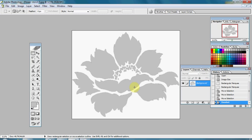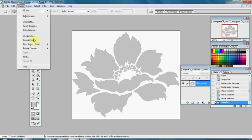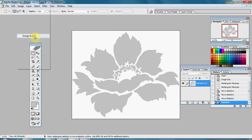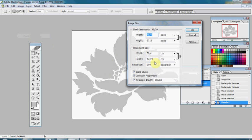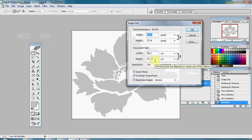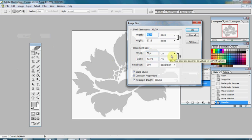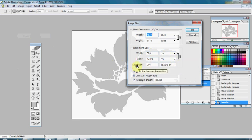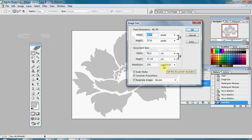Okay, so we have our picture here. Size of picture is 59.4 by 47.19 centimeters and resolution is 200 pixels per inch.